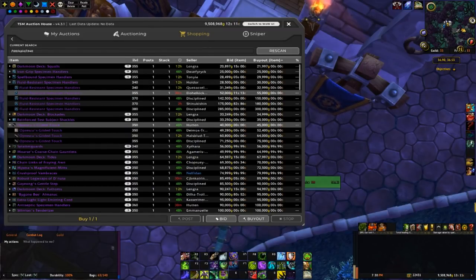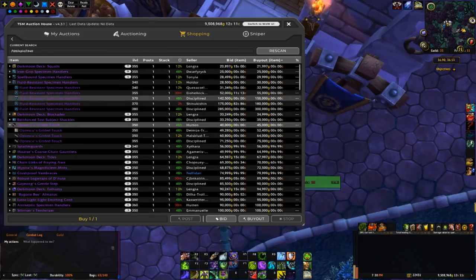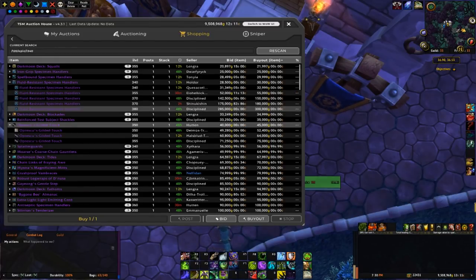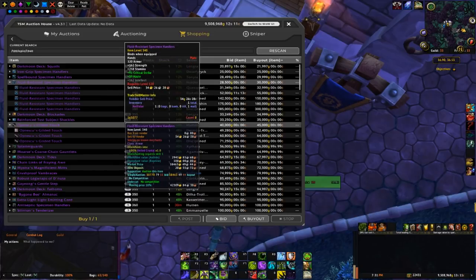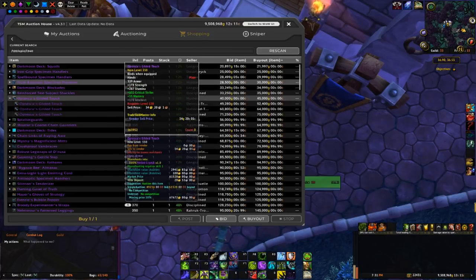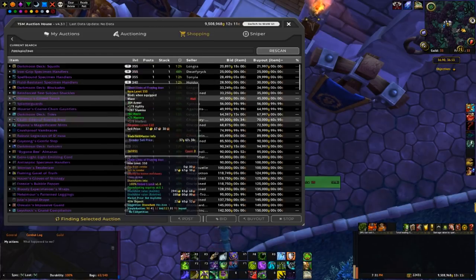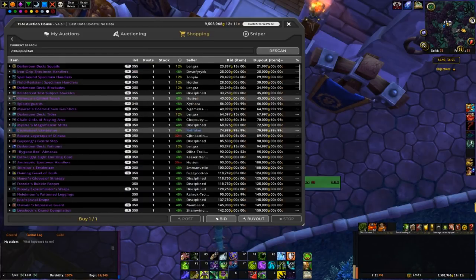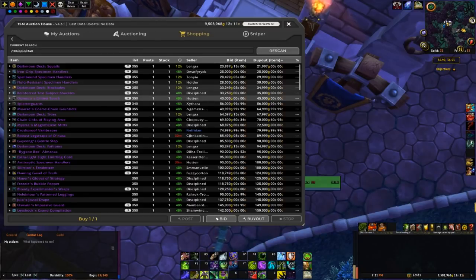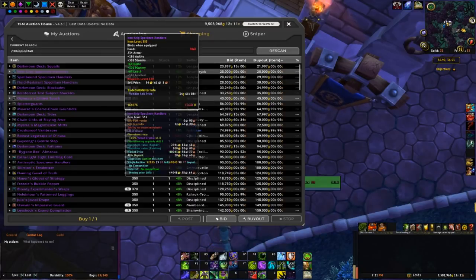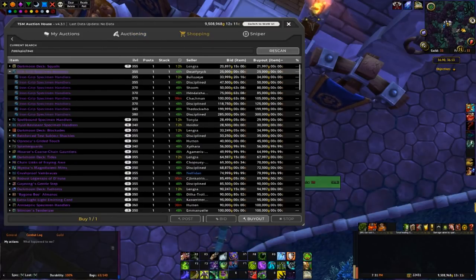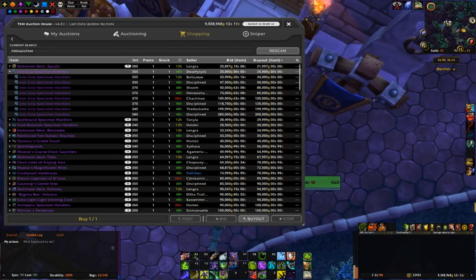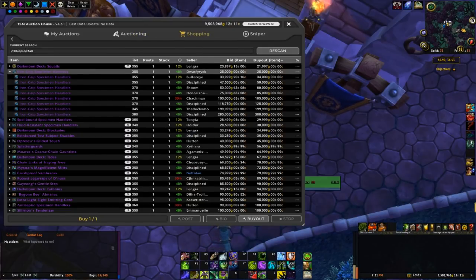355 is normal and then 370 is heroic. Let's look at these mail gloves. There's two pairs posted, one at 25k, one at 34k, and then the next highest is 50k.